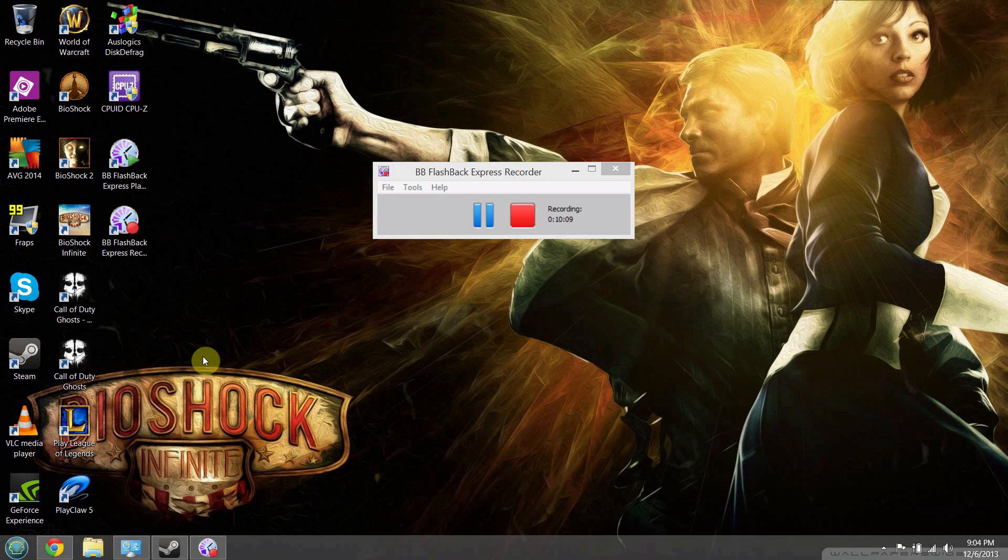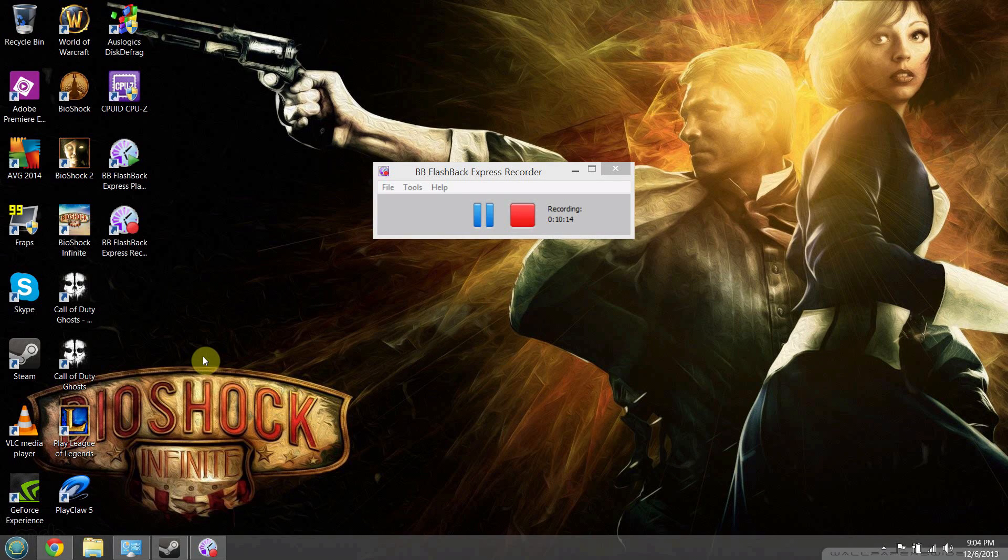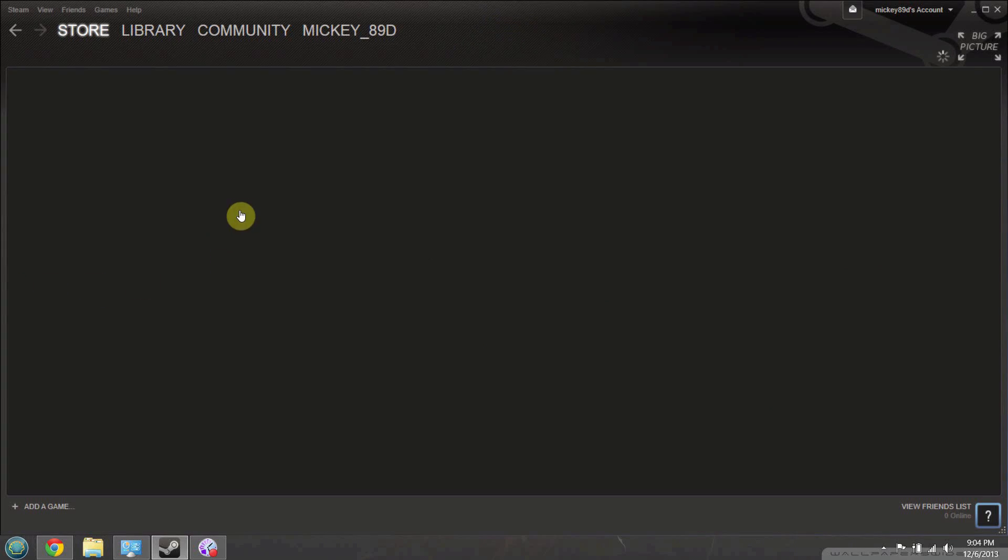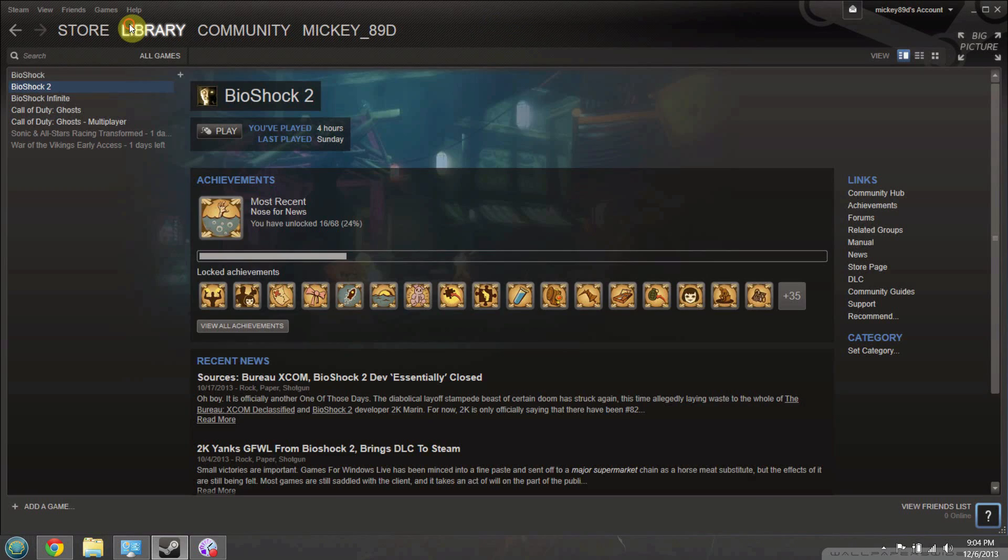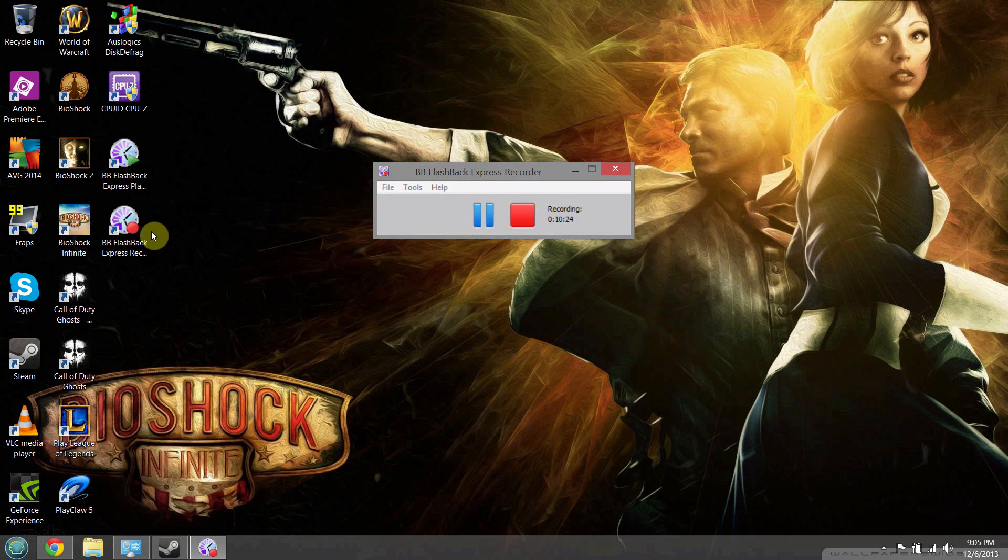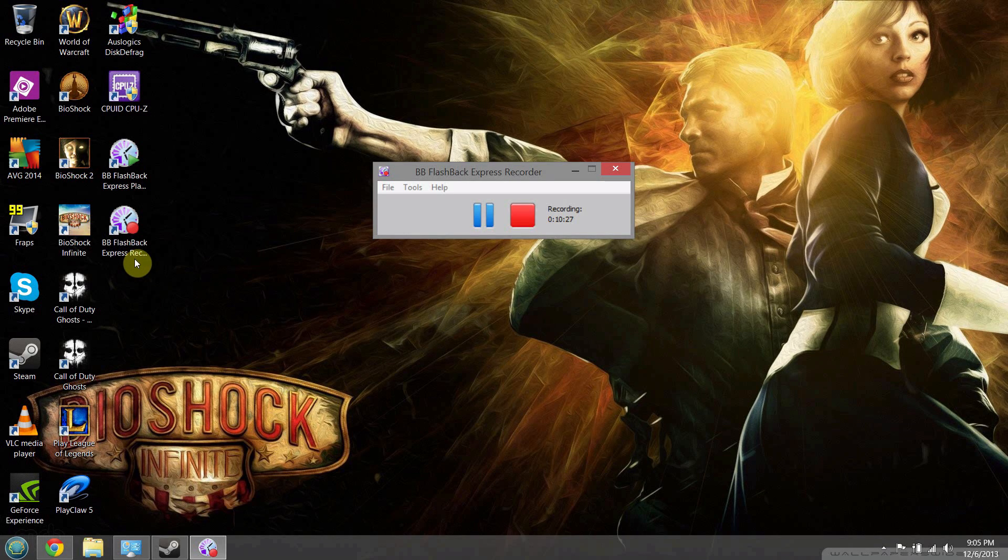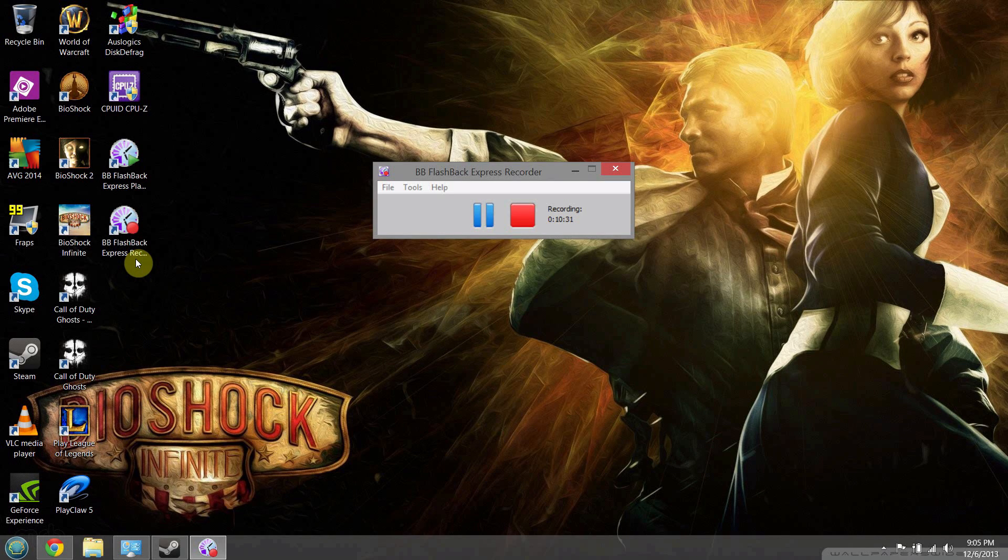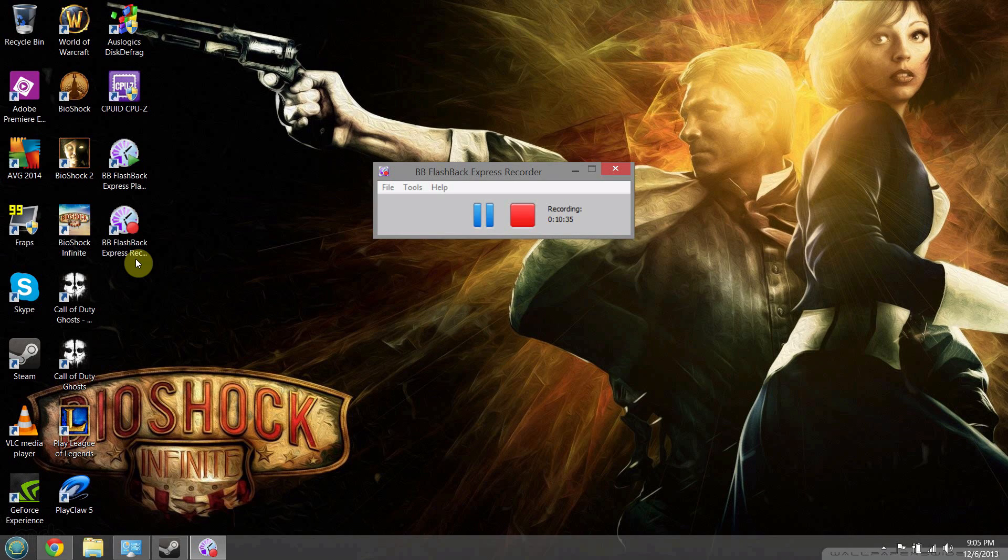I'll also do a USB bootable drive video if you'd like. Go ahead and shoot out ideas - gameplay videos you'd like me to play. I have League of Legends, World of Warcraft, Call of Duty, Bioshock, and other games. Give me ideas for gameplay videos, unboxing videos, how-to videos - anything you want to see, let me know.